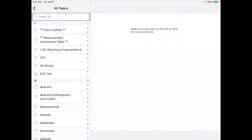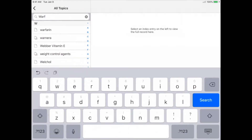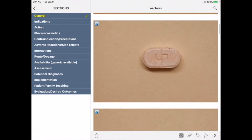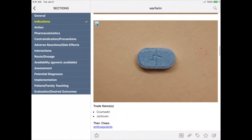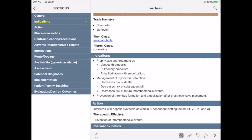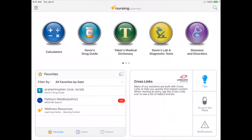I'm going to do a quick search for Warfarin. You'll notice that Warfarin is a high alert medication — it's emboldened red at the top. There's a pronunciation, photos, and vital drug information. Need to make a dosage calculation? The calculator icon will take you right to Integrated Calculators.